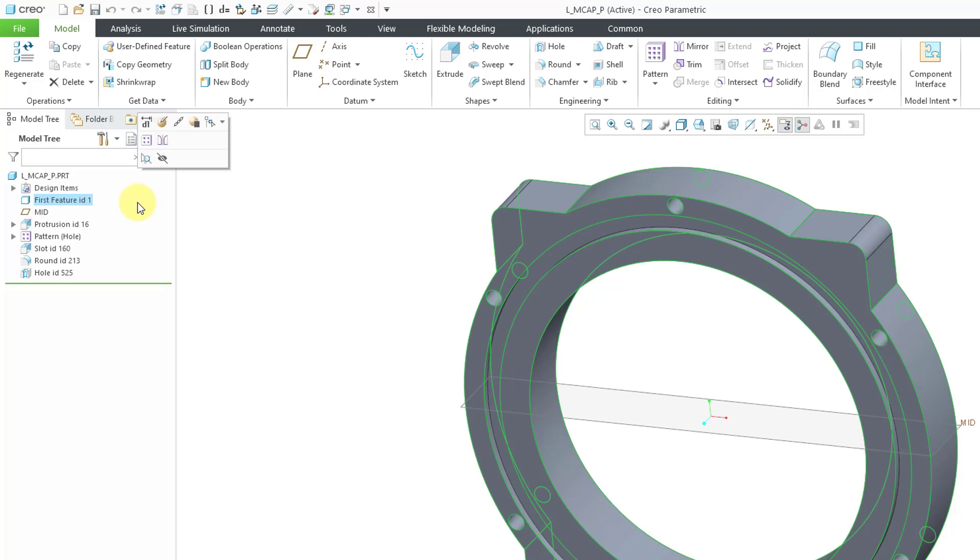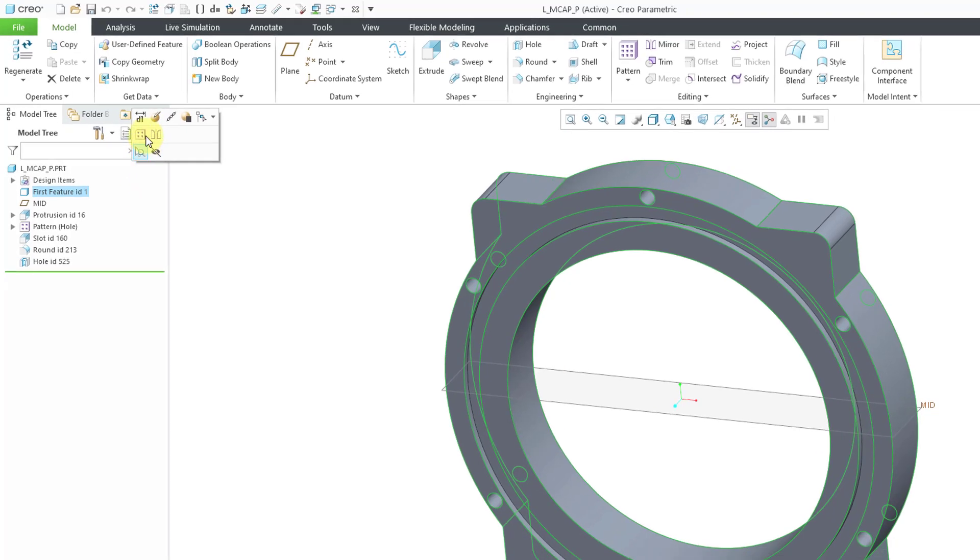And creating first features was a method of building features so that it would have no references, not even to default datum planes or a default coordinate system. It's a really old method. It must be from the early or maybe mid-90s. It predates my time using Pro Engineer.